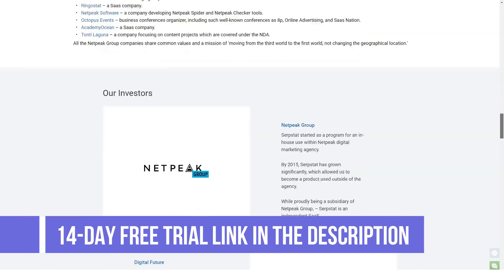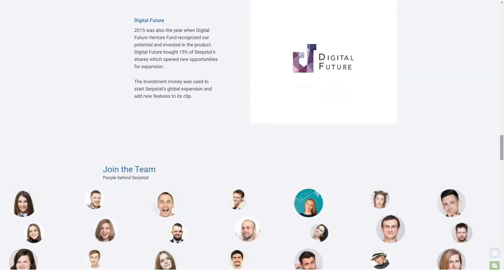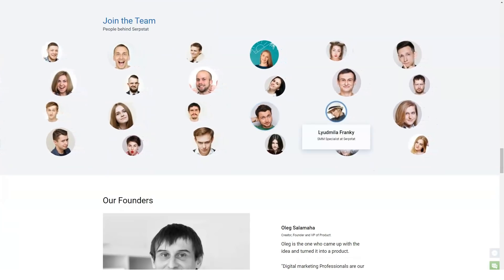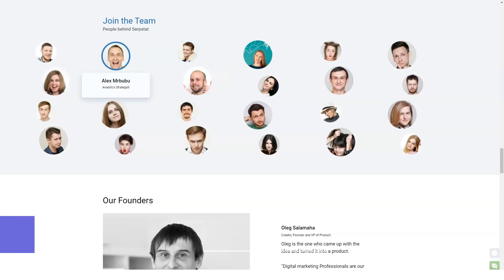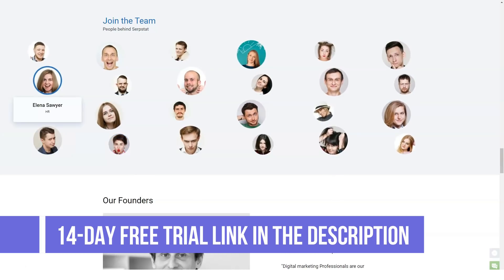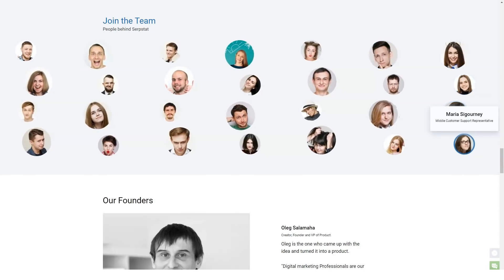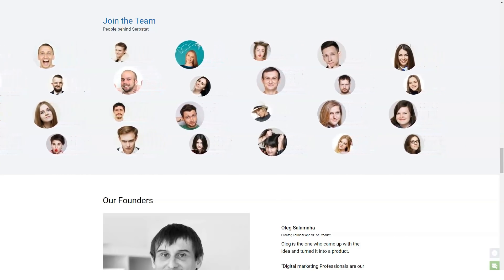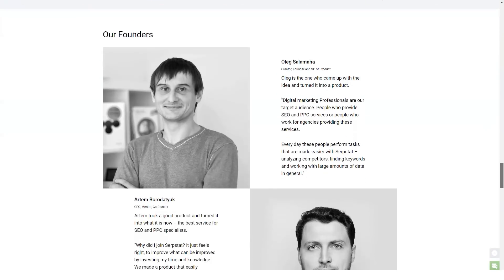Serpstat pricing plans — Serpstat offers two pricing plans: personal and business, each with their own sub-plans. The personal plan offers four options — Plan A, B, C, and D — with prices ranging from $15 per month to $239 per month when paid annually. The business plan starts at $499 per month and goes up to $2,500 per month. Plan B, with 4,000 queries per day, is the best way to go.